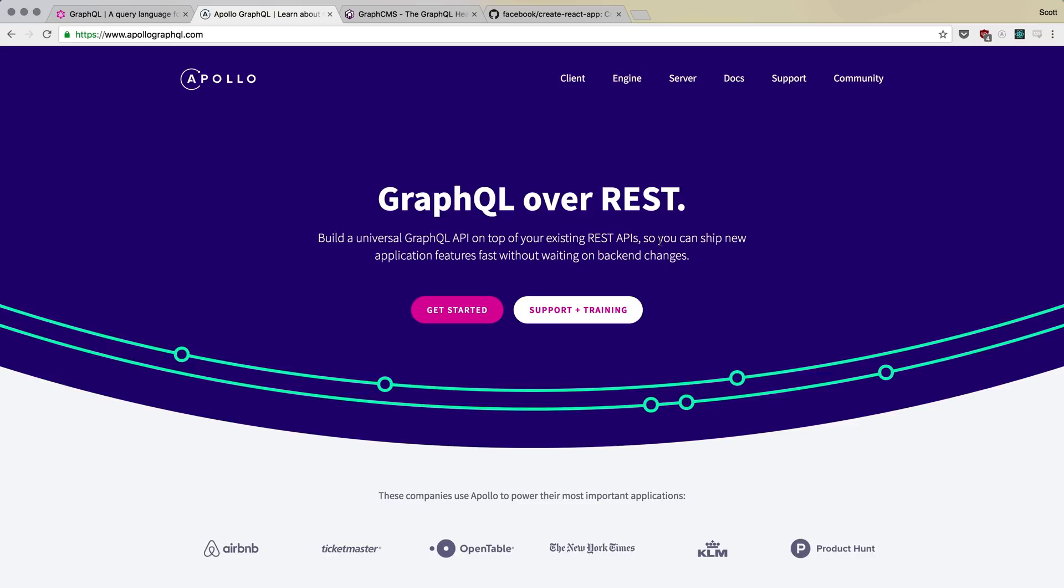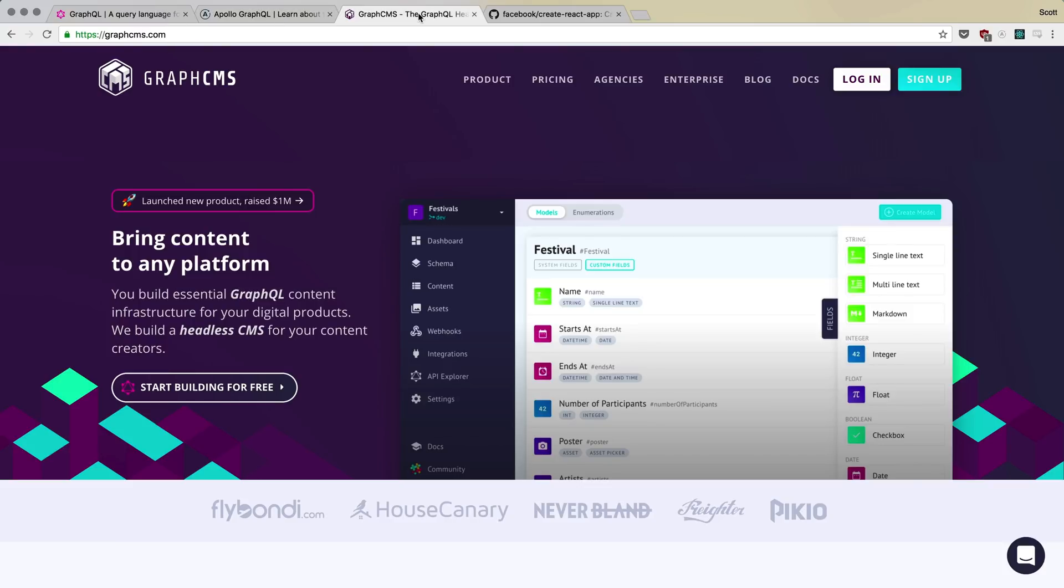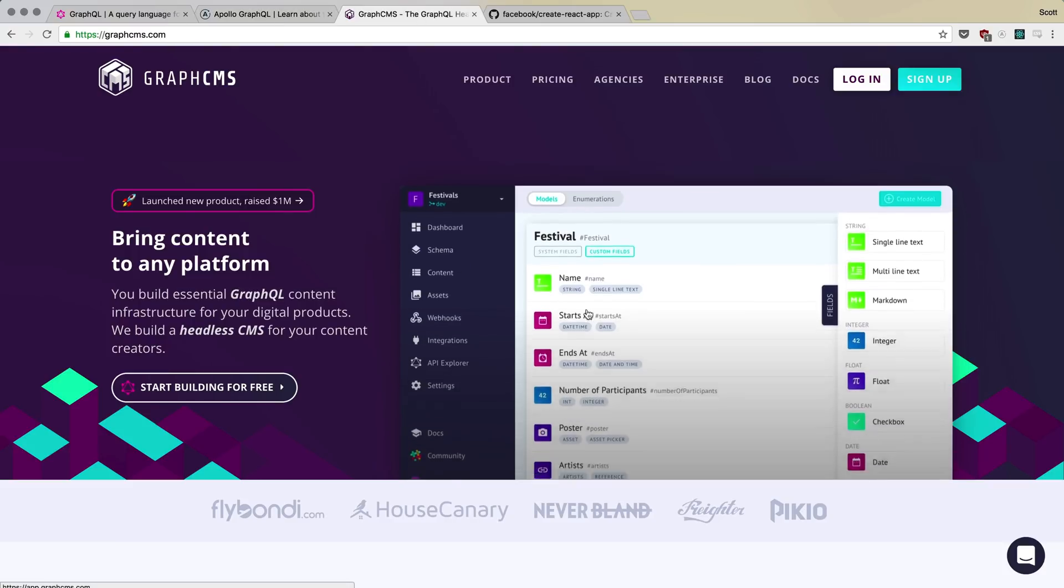Now what we're going to be doing in the next video is we're going to get the bare bones of our GraphQL server up and running. To do so, we're going to be using a service called GraphCMS. I'm going to go over a little bit about why I chose GraphCMS for this course and what it means for you moving forward. But at the end of the day, this course is not about GraphCMS specifically.